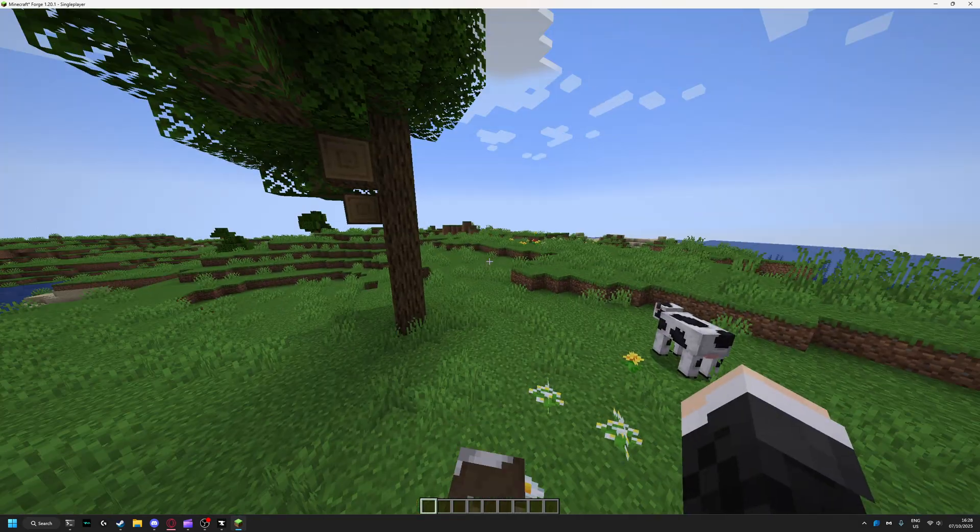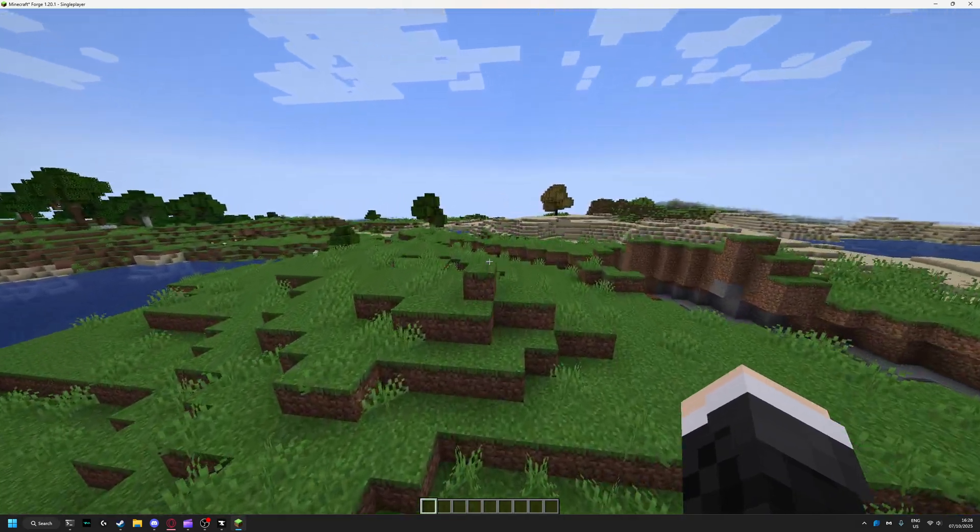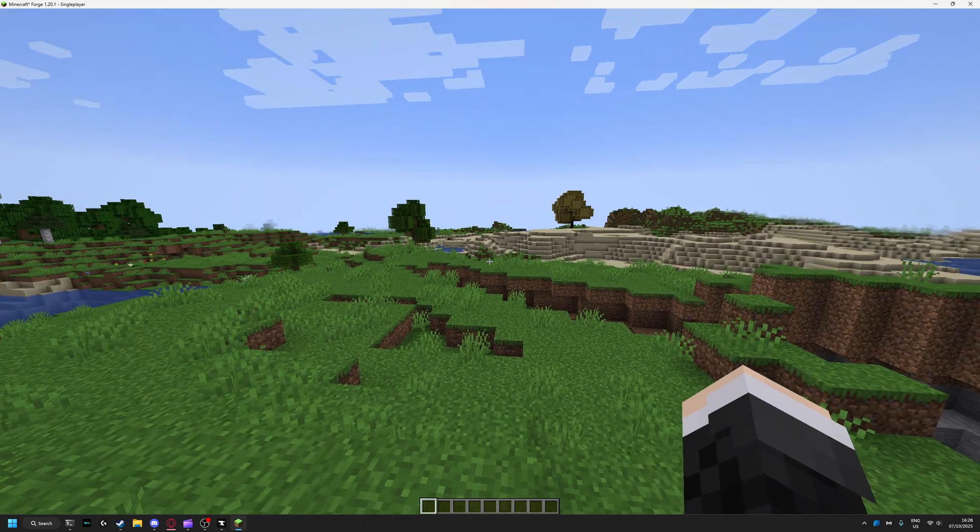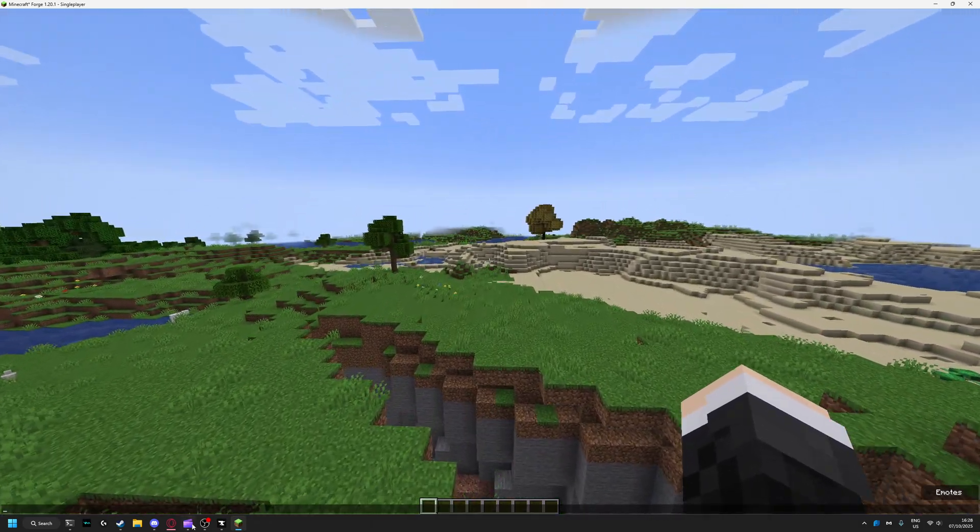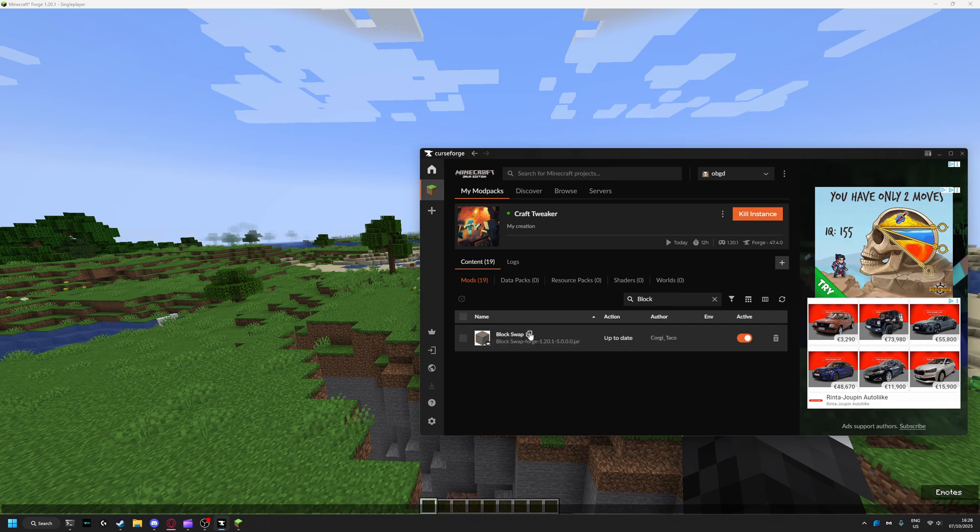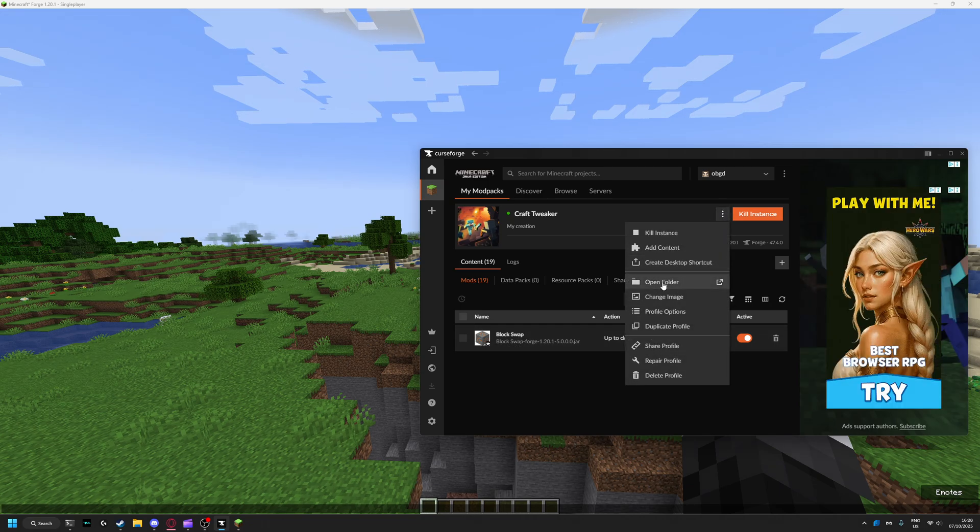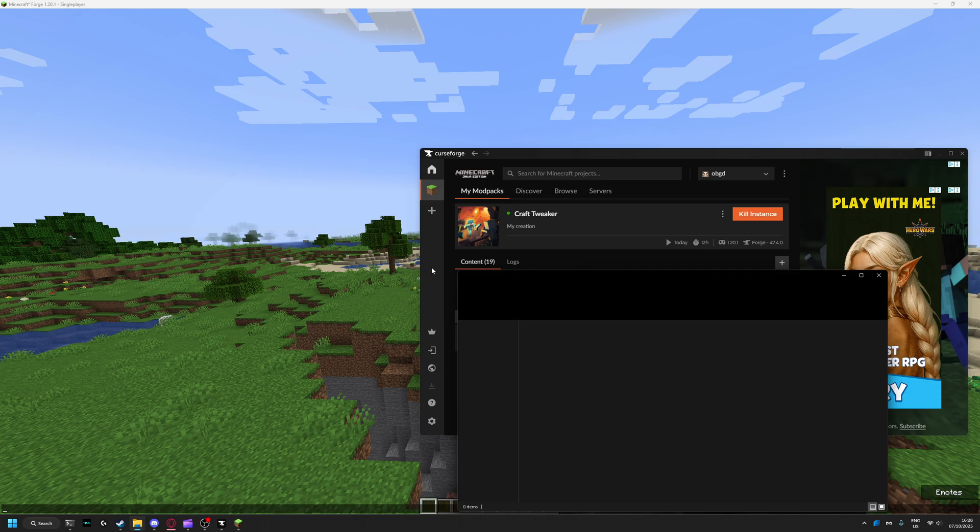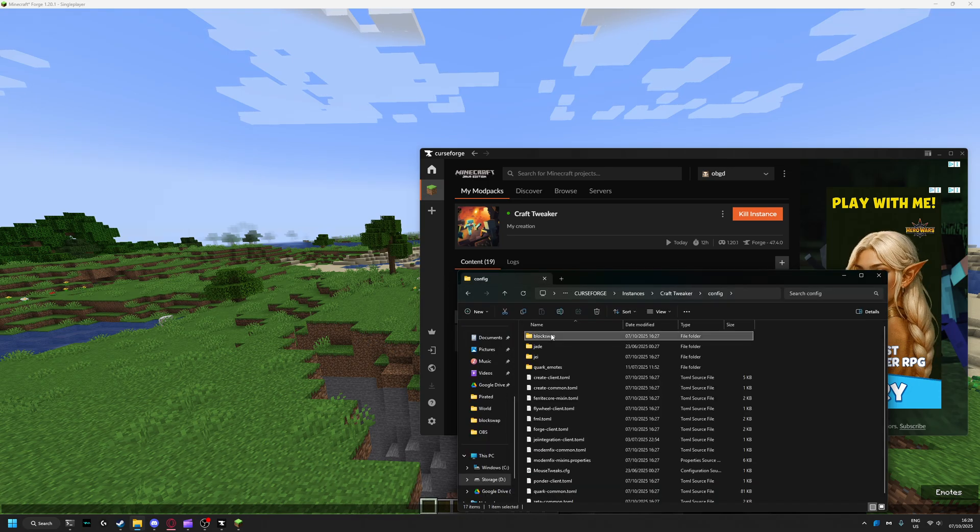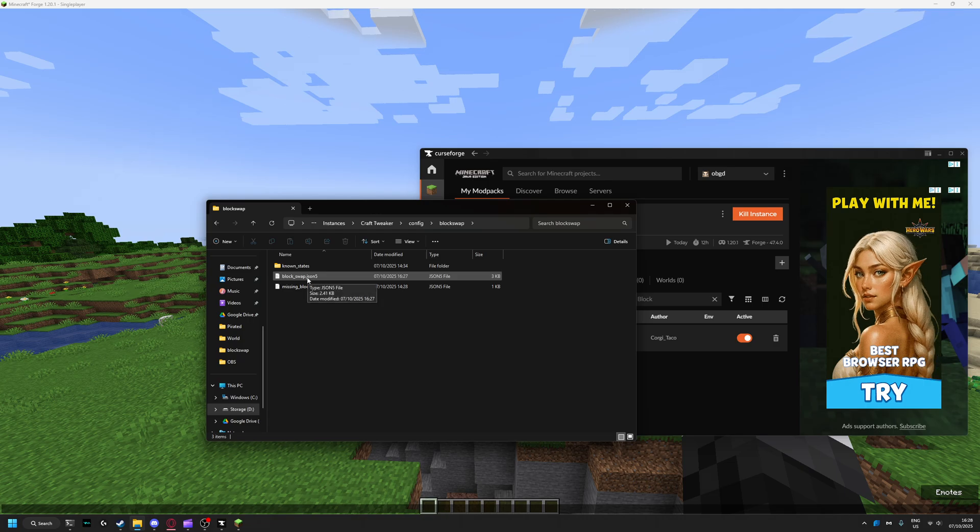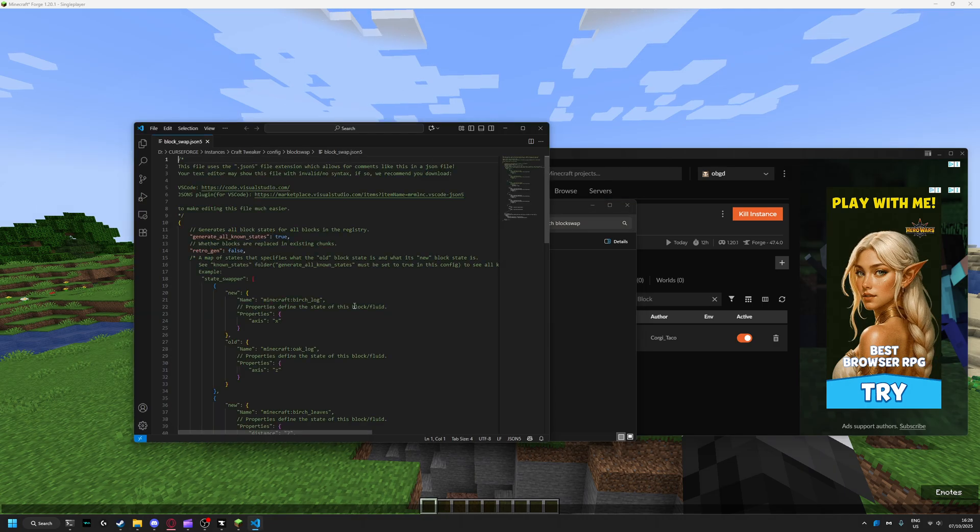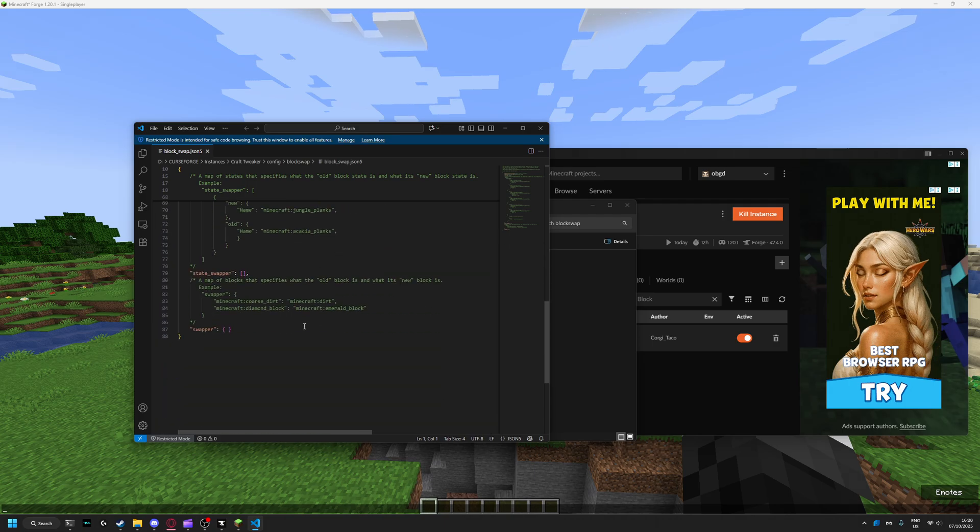Hello, in this tutorial I will be showing you how the Block Swap mod works for Forge. First, go to your config folder, then Block Swap, open the block_swap file, then scroll all the way down.